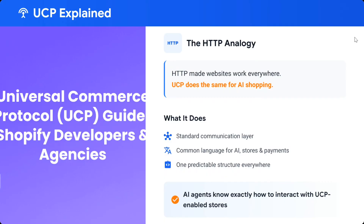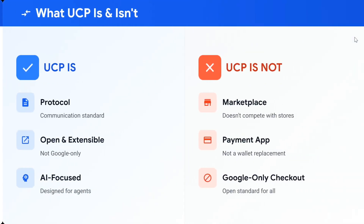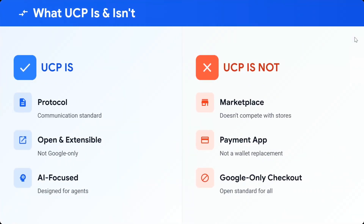I think it's best understood with an HTTP analogy: just as HTTP made websites work everywhere, similarly UCP will make AI shopping work everywhere. What does it do? It provides a standard communication layer — a common language for AI, stores, and payments. Now AI agents can understand UCP and buy from anywhere, and there is one predictable structure everywhere, so agents know exactly how to interact with UCP-enabled stores.